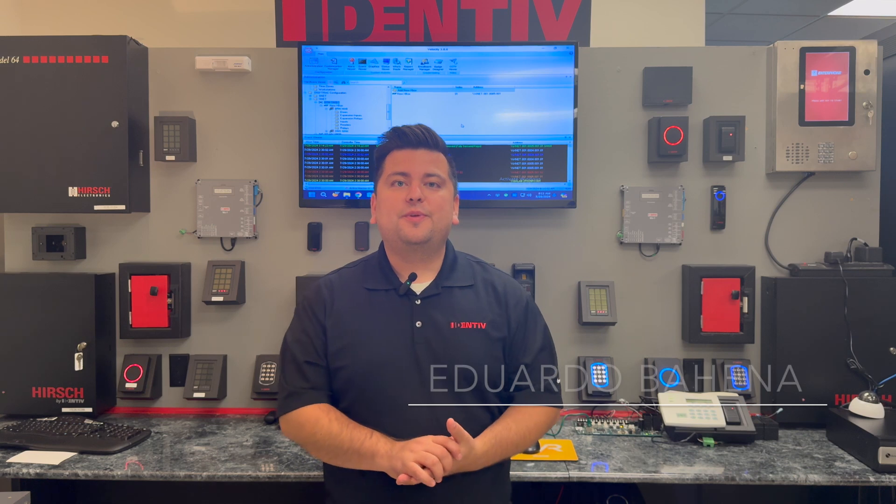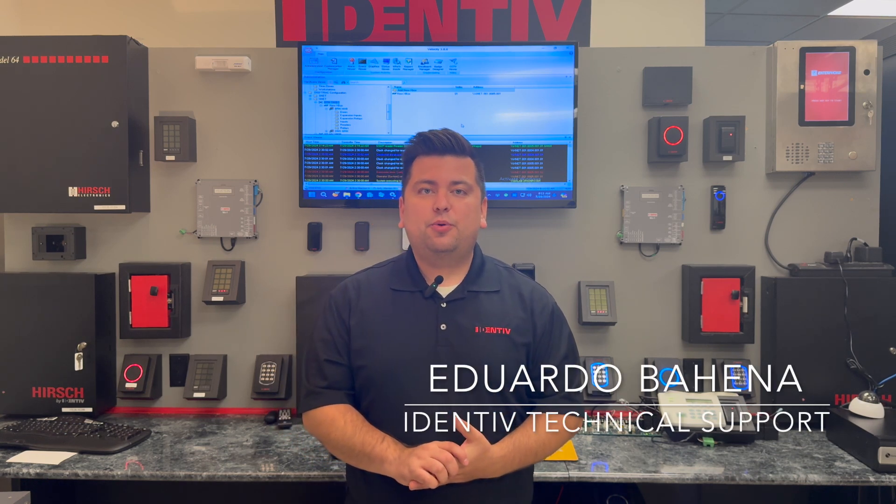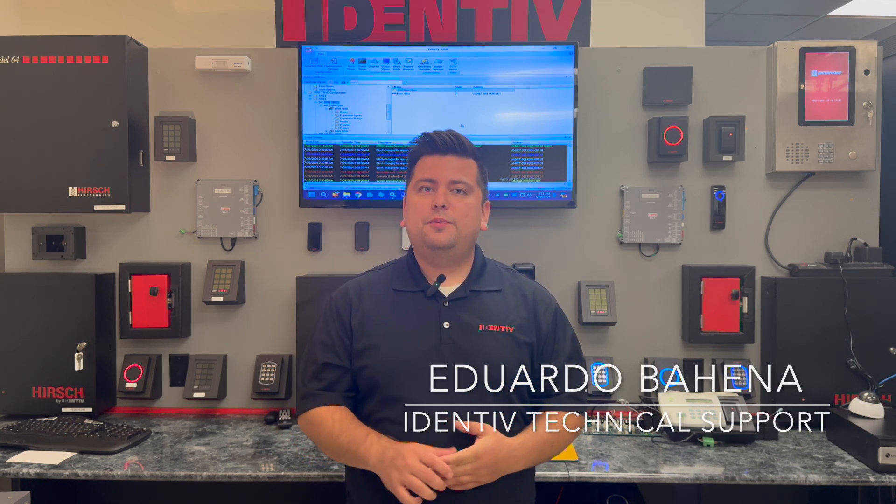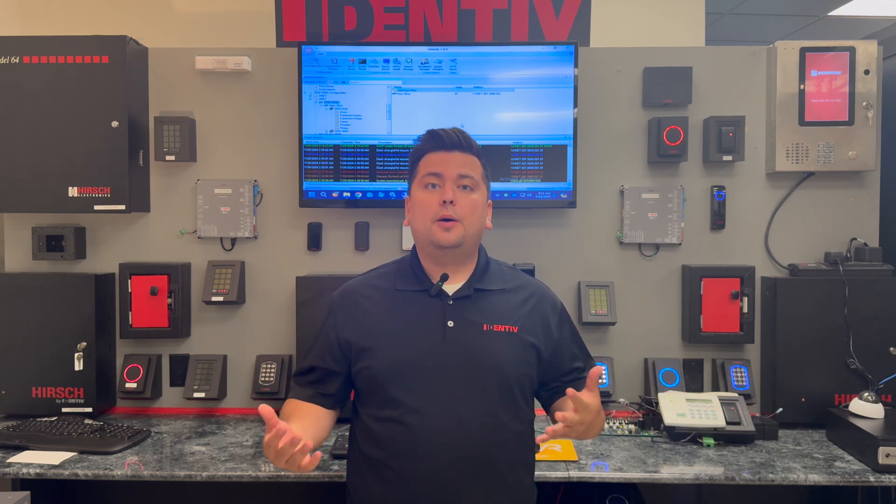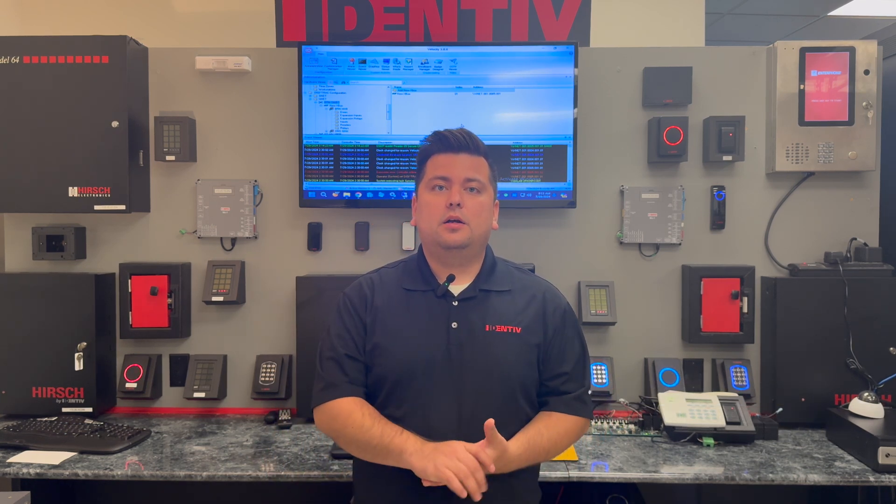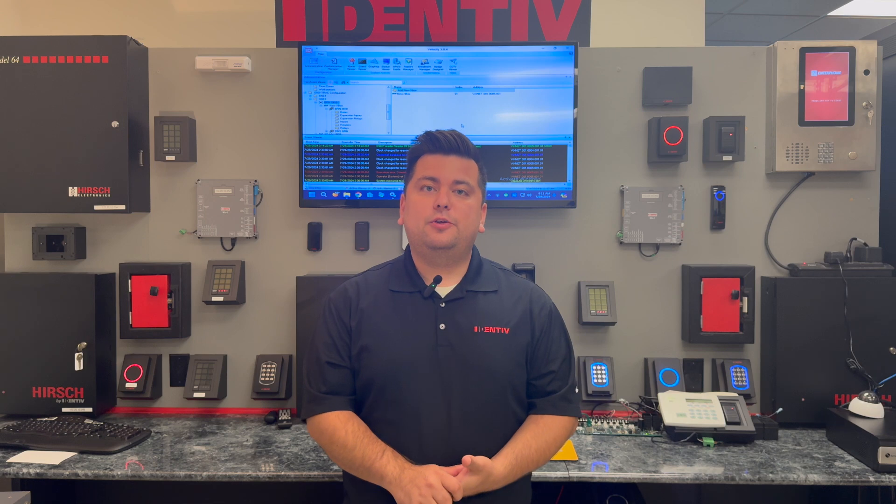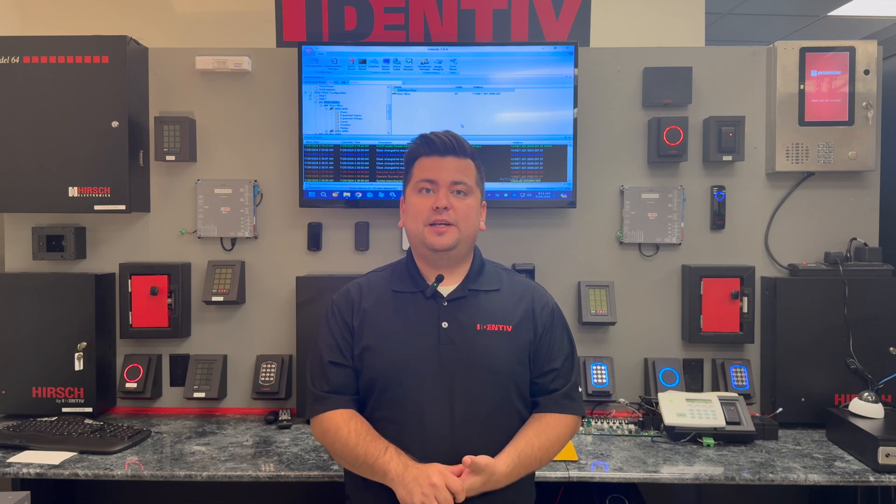Hi, good day. This is Eduardo with Identiv Technical Support and today we'll be covering a comprehensive guide on migrating your Velocity database.